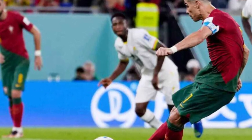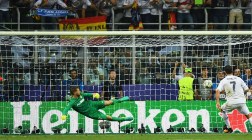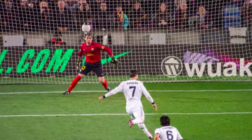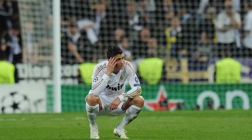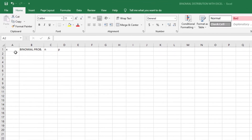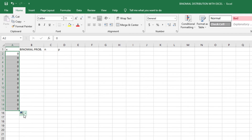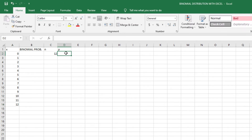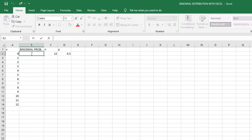In our Excel example, Ronaldo is going to be playing 12 penalty kicks in total, and the chance of scoring each penalty kick is 0.5 — meaning there is a 50% chance of scoring and a 50% chance of not scoring. The number of successes ranges from 0 to 12, so we fill in those values. The number of trials is 12 and the probability is 0.5.